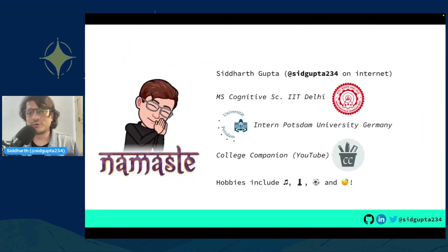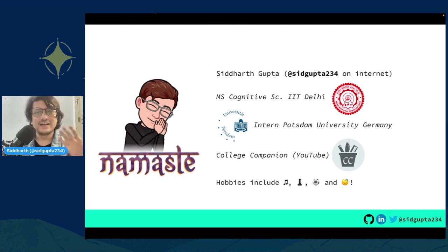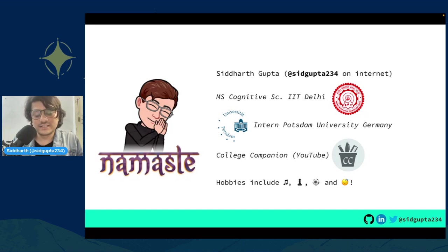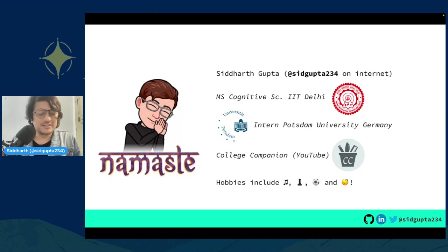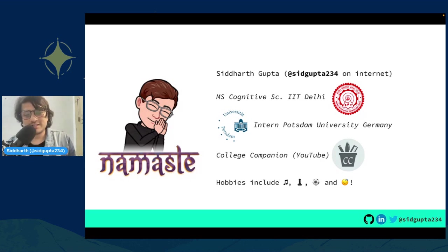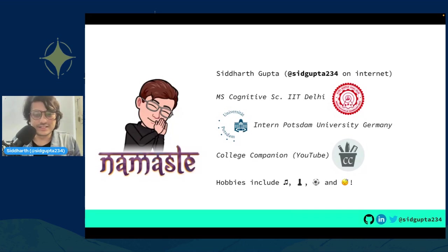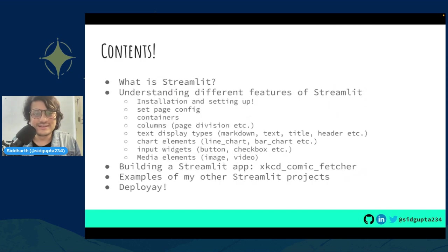First of all, who am I? I am Siddharth Gupta, @SidGupta234 on the internet. I am currently pursuing a Cognitive Science Masters at IIT Delhi, and I also have a YouTube channel on higher education in India. My hobbies include music, chess, football, and sleeping. I recently interned at Potsdam University.